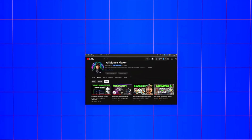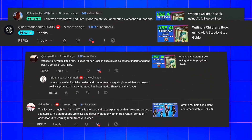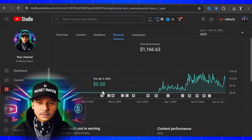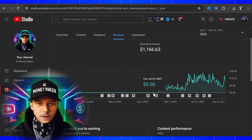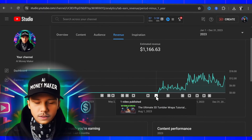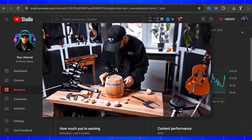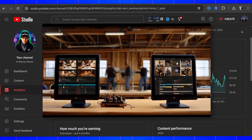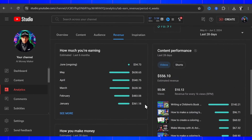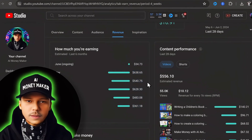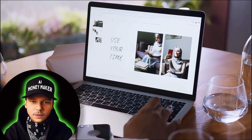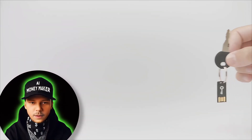Thank you — all the support through the inspirational comments and simply watching my videos has been invaluable. It has been a real grind, taking me almost 8 months to get monetized and meet the 1,000 subscribers and 4,000 watch hours requirements. The revenue generated from this channel now covers my rent. I don't say this to toot my own horn, but to give you inspiration — I believe anybody can do this.